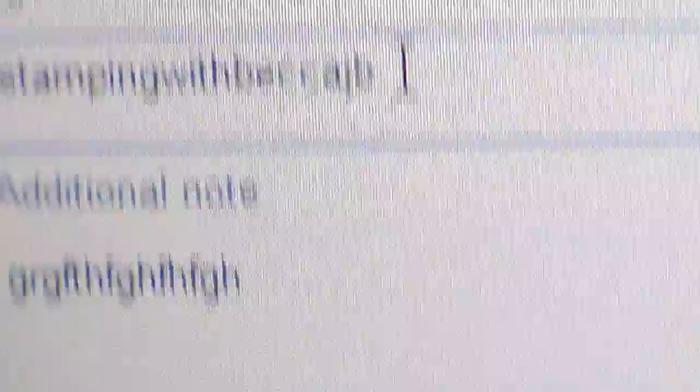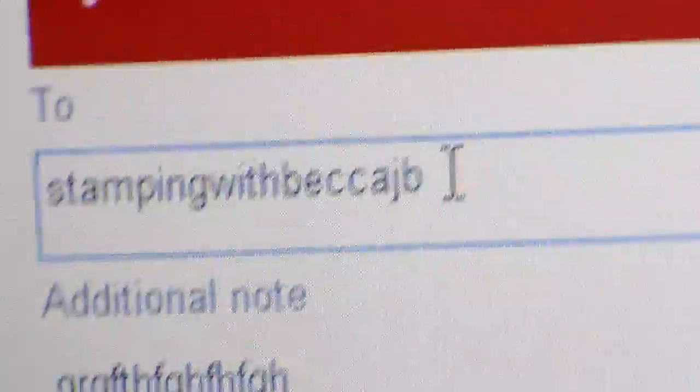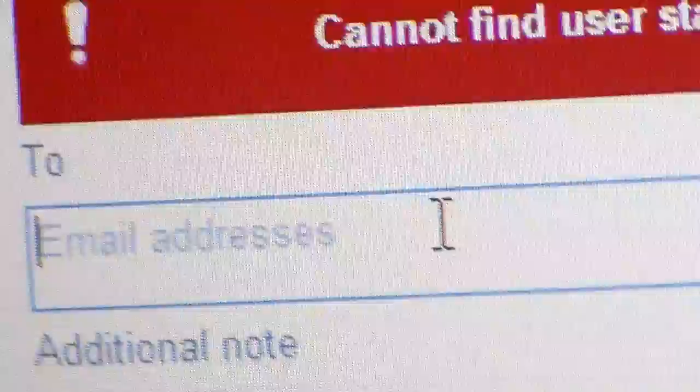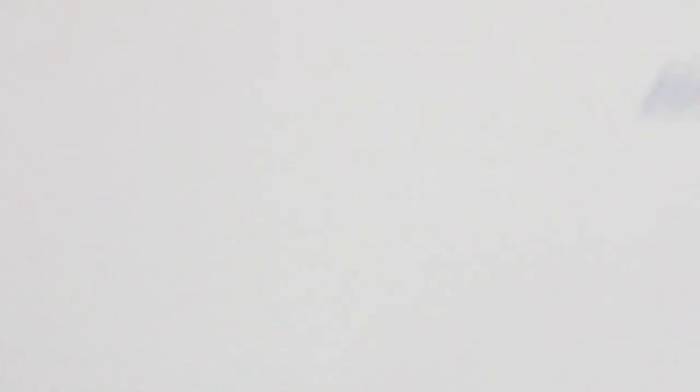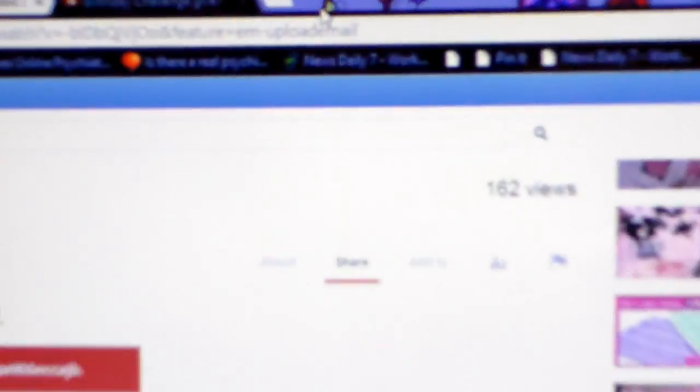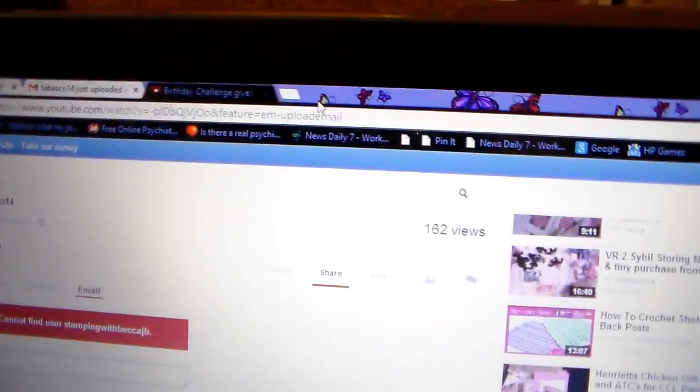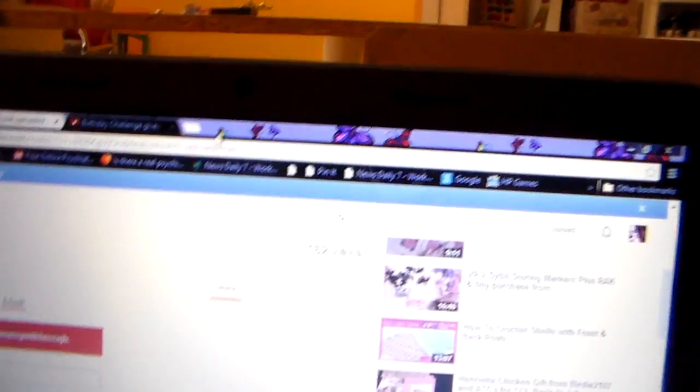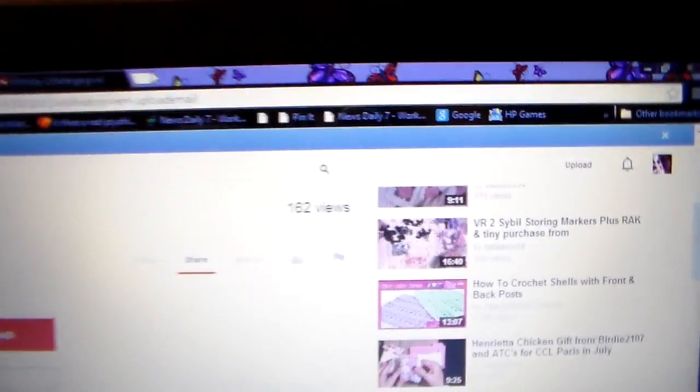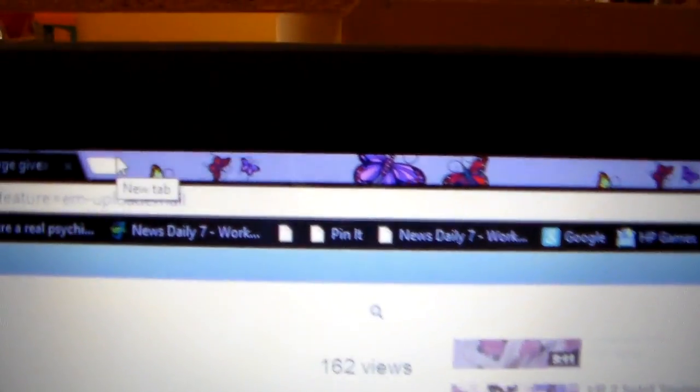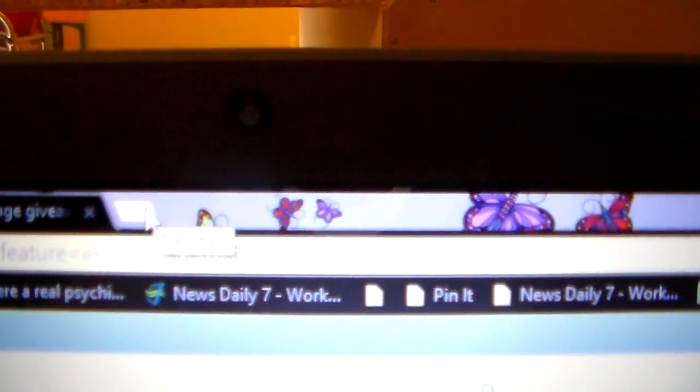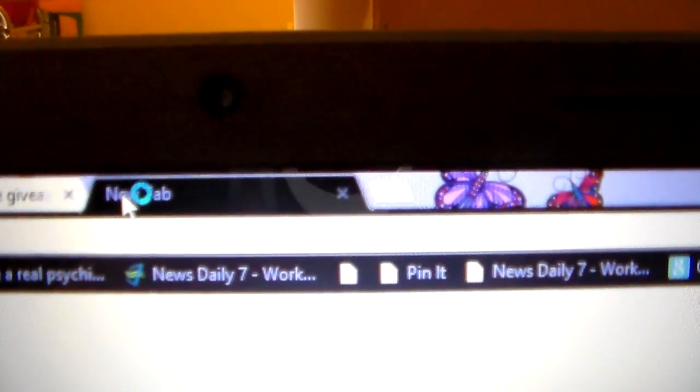So I send it. And it says, cannot find user stamping with Becca JB. Now, it normally don't say that, so I must not have your name right. It would normally say, put in a valid email address. So, y'all give me a minute. This is going to be a long video, but I got to have help. So let me go redo this again. How would I redo that? I don't know. Let me just take out, I don't know if y'all can see what I'm doing. I'm backing her name up. Taking it out. Y'all give me a minute here. Let me back this up. Alright, I'm going to a new tab up here.